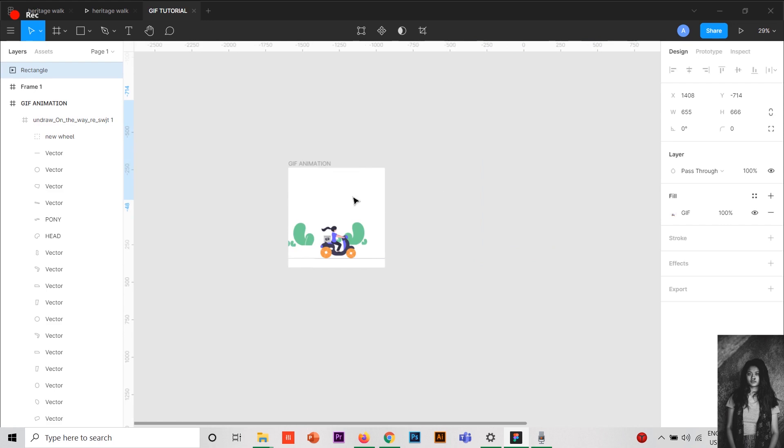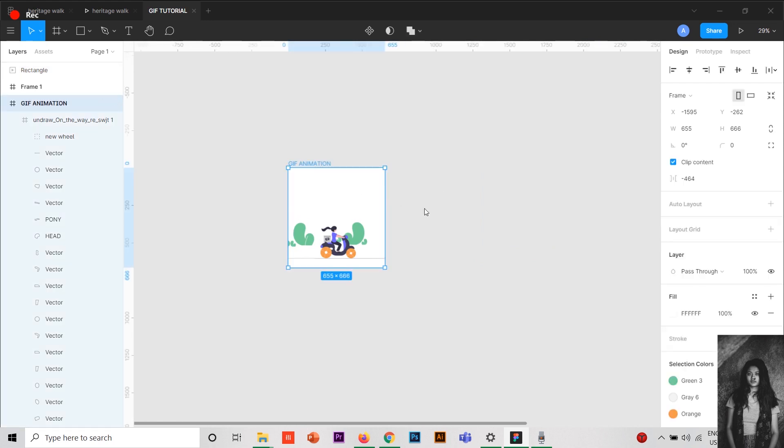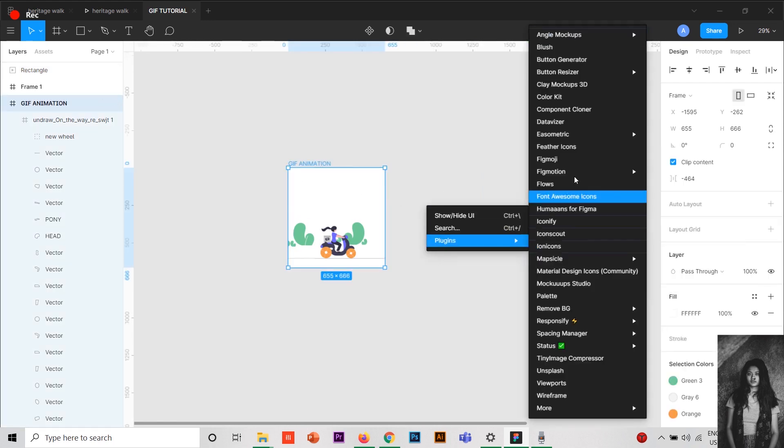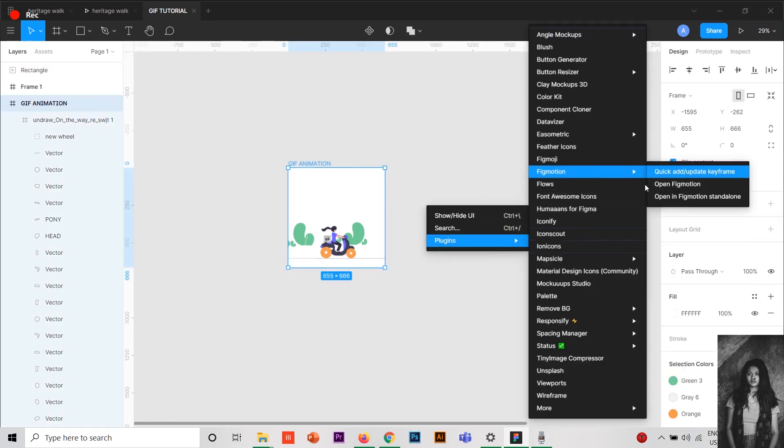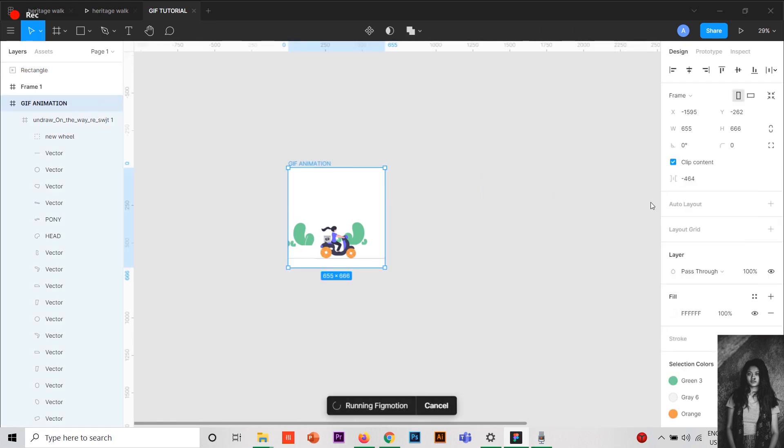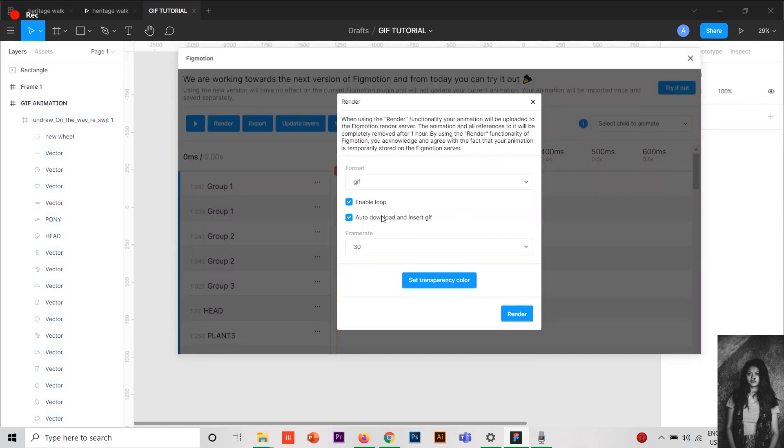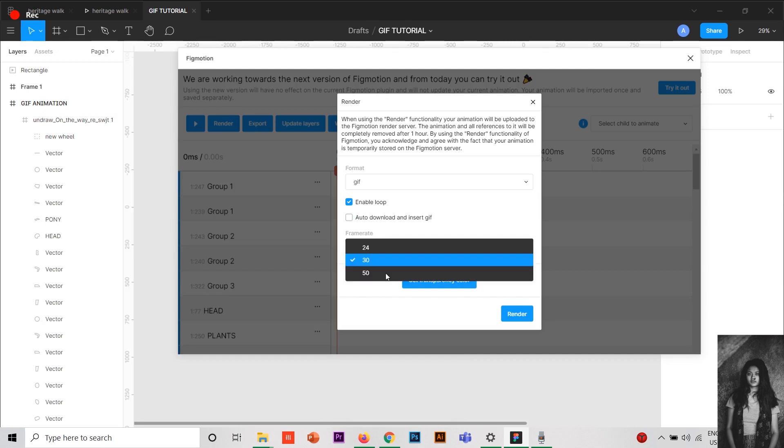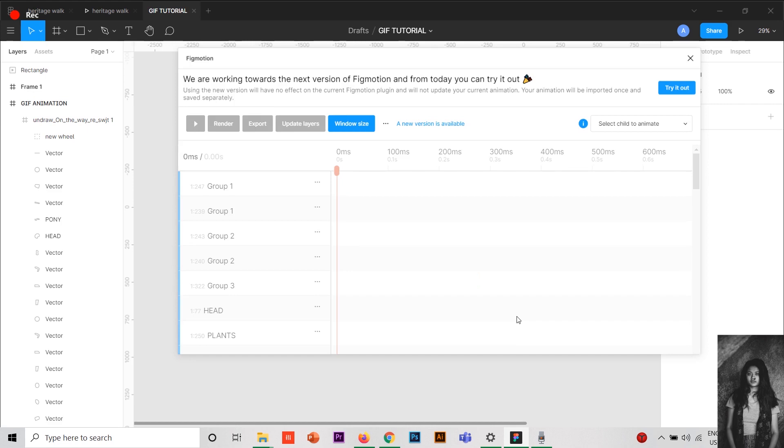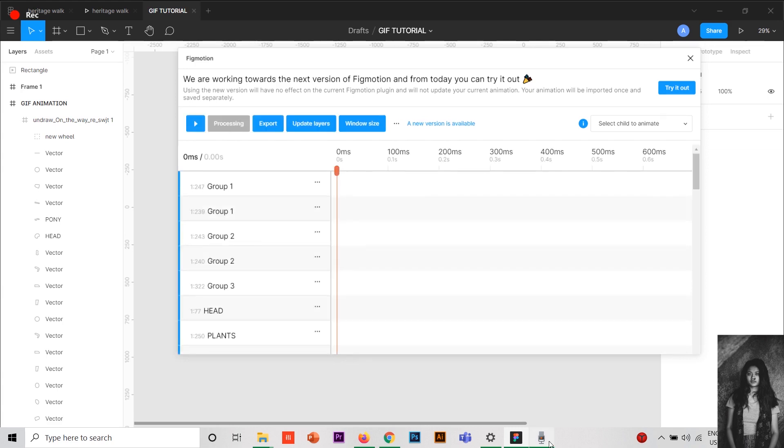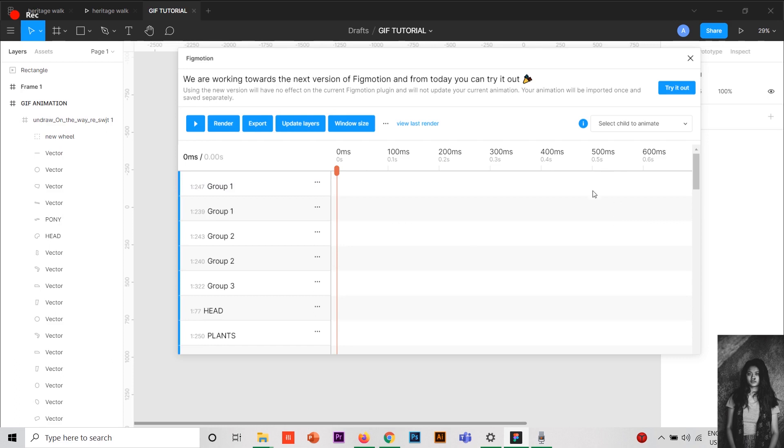For you all, let me quickly render it and show you. I'll press render and I won't do auto download, I'll change it to 50 and then I'll render it. It's getting rendered. Okay, now it's been rendered. To view your last render, you have to click on view last render.